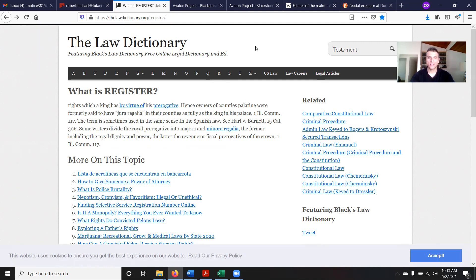So let's get into it. What is 'register'? This is the only definition I found on the internet for register with this legal definition. It might be out there somewhere, but this is the one I found when I did a search and went through a bunch of other ones. So what is register? Rights which a king has by virtue of his prerogative.